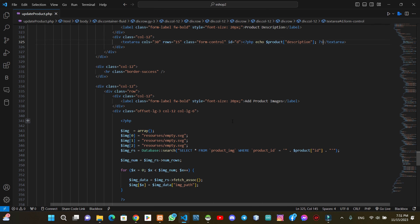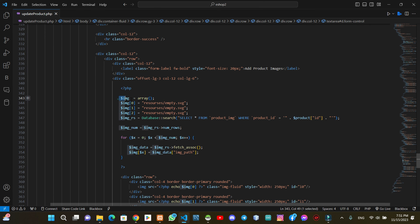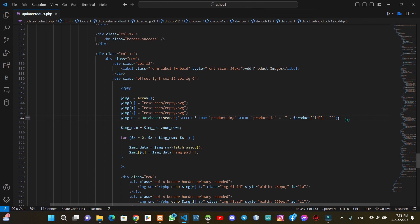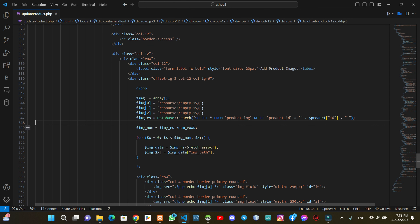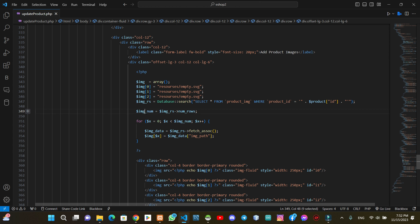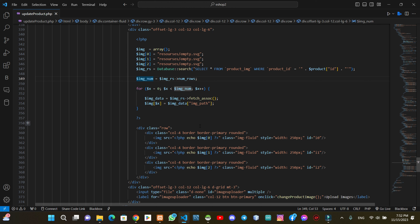We will add the part of the images. We will upload the array and give the array to default images. We will give the database the product ID. We will run the product ID. We will assign the result to the variable and assign the number here. We have to select the variable.